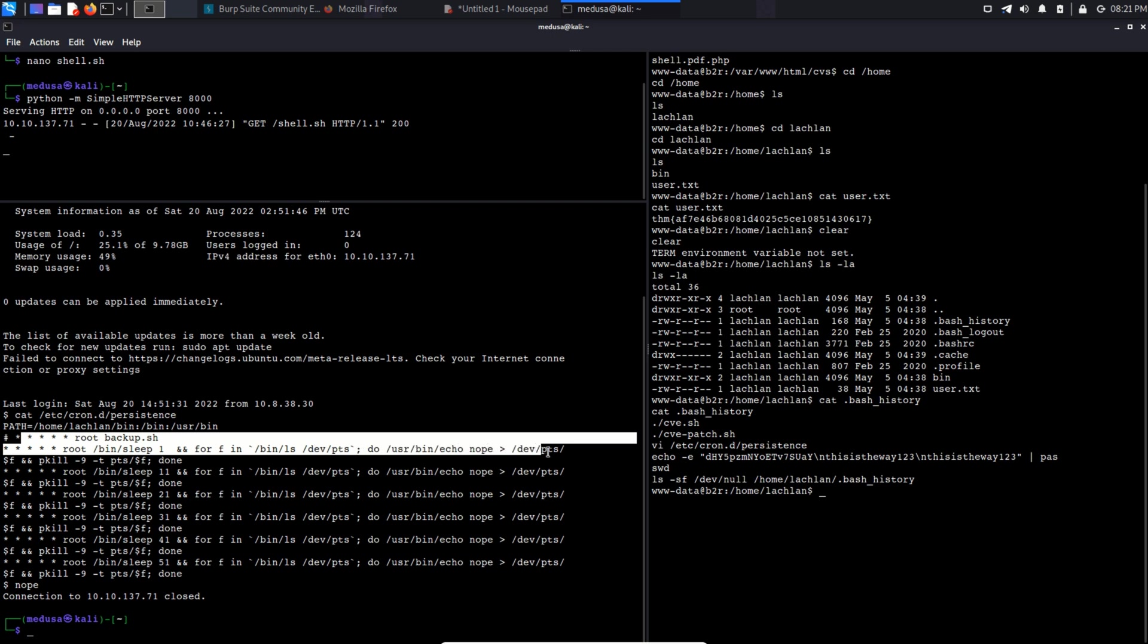What is pts? pts stands for pseudo terminal slave. It is a terminal which is emulated by another program. For example, ssh. And in the cron job, we can see /dev/pts. So basically, this path contains entries corresponding to devices that are connected to pts or pseudo terminals. And this is a special directory that is created by the Linux kernel.